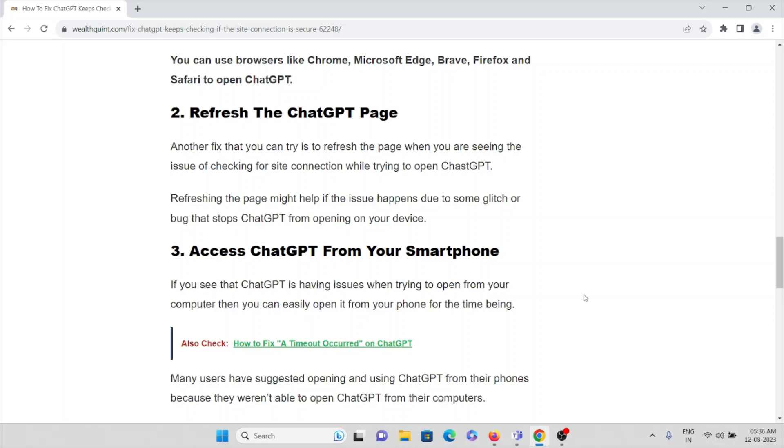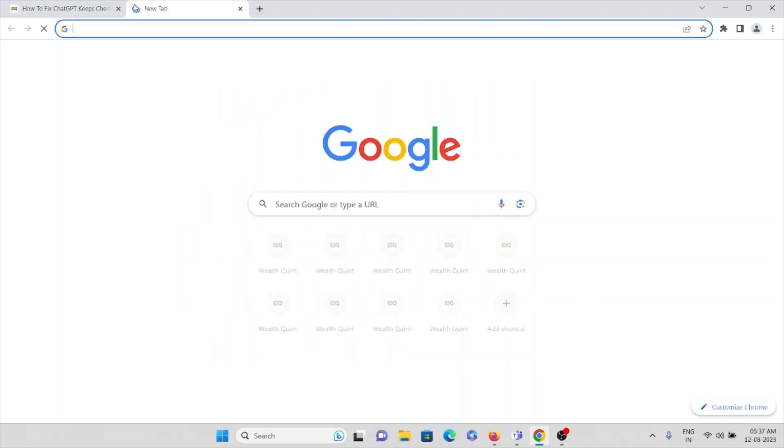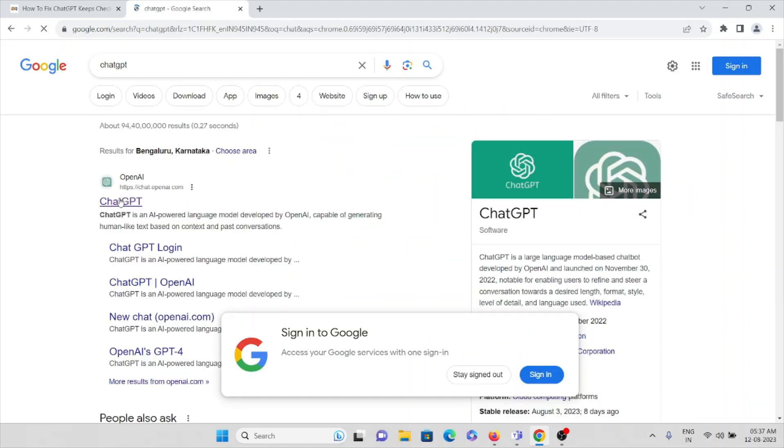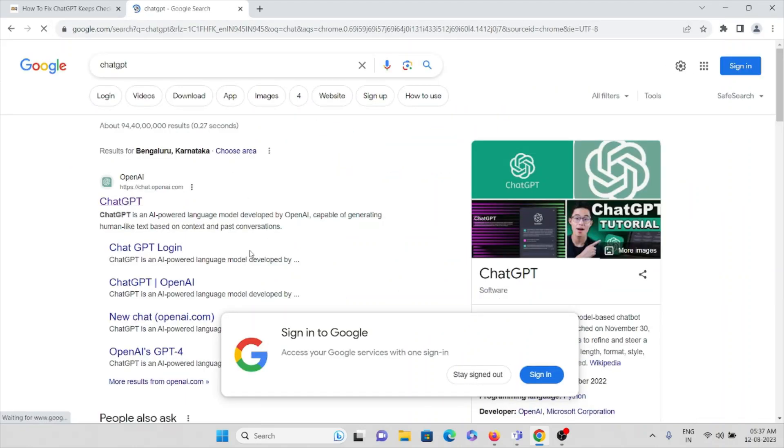Refreshing the page might help if the issue happens due to some kind of glitch or bugs that stops ChatGPT from opening on your device. Let's see how we can do this.